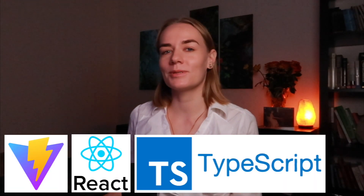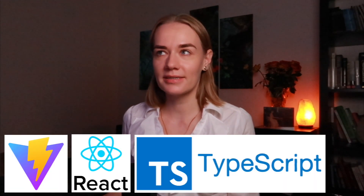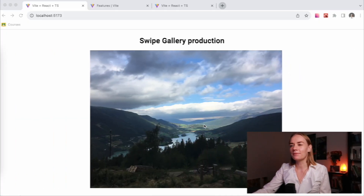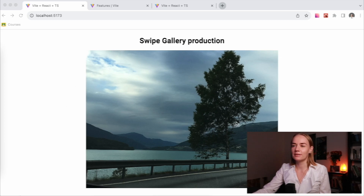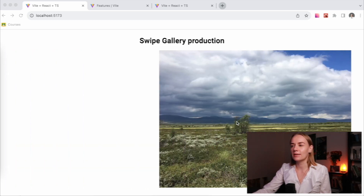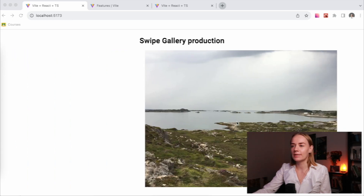Hey everyone, I'm Elena Litvinova, and in this video we will try to create a swipe gallery using clear CSS and nothing else — but we will use Vite, React, and TypeScript, so without JavaScript. We will have at the end something like this: there are images and we can swipe them quite easily.